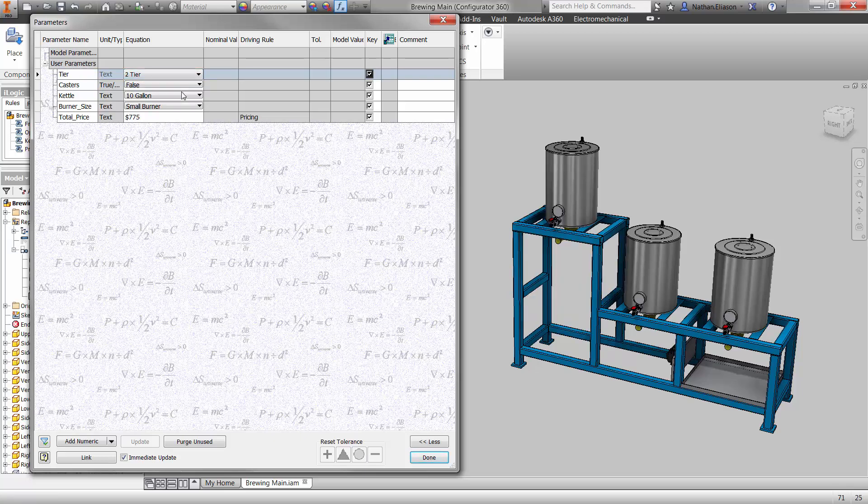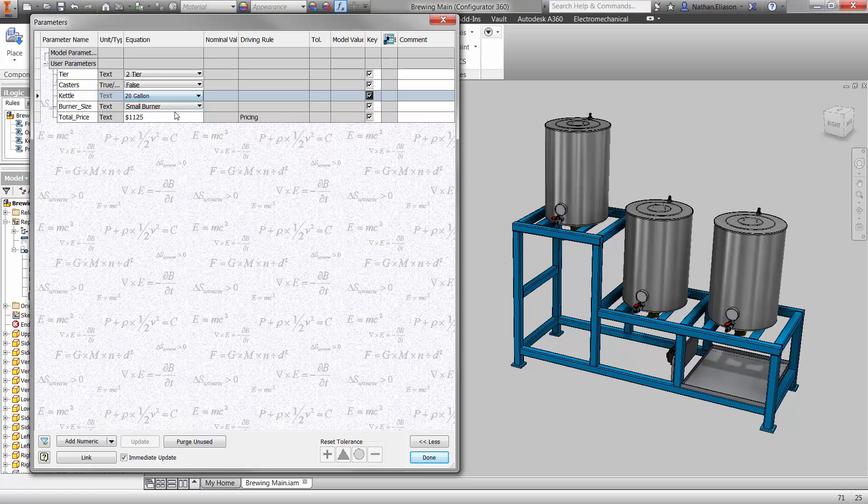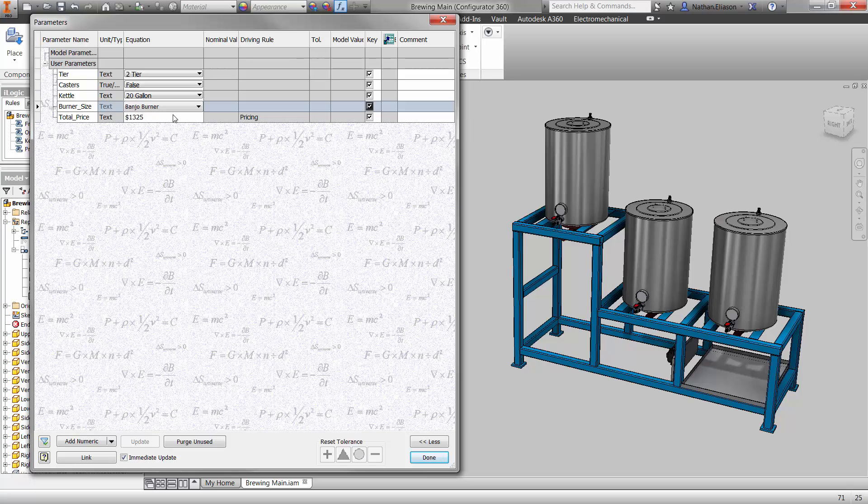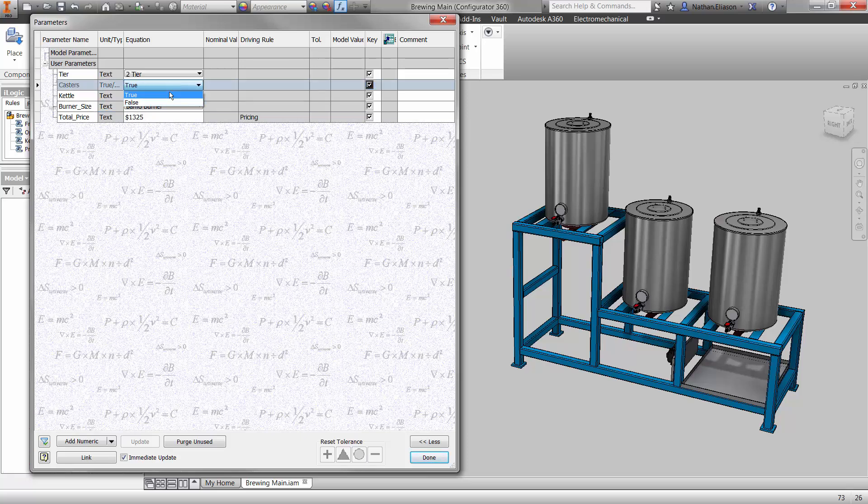Here you can see inside the parameters dialog, we've established the price based on the number of tiers, size of the kettle, and the burner. Let's include the option for casters.